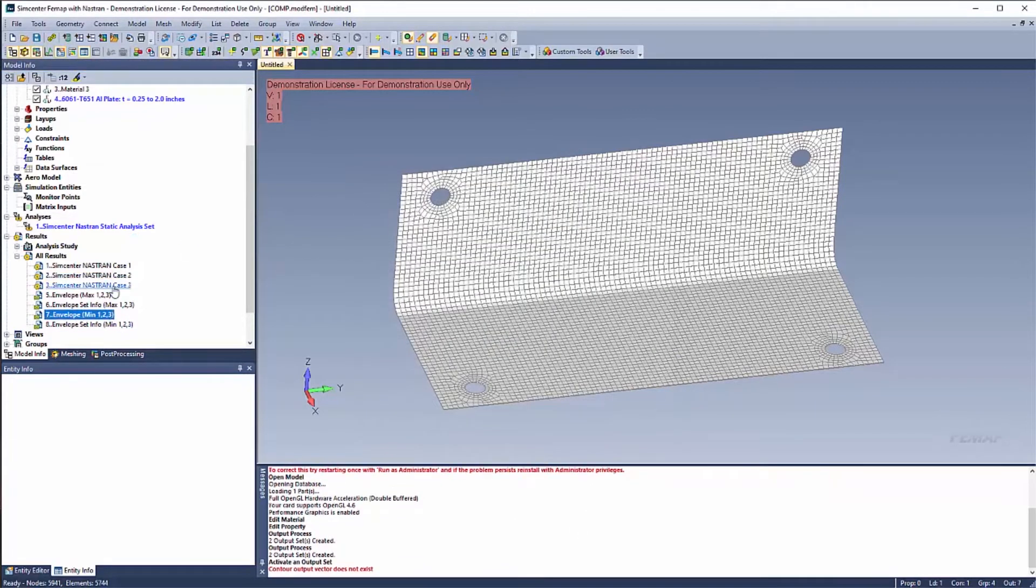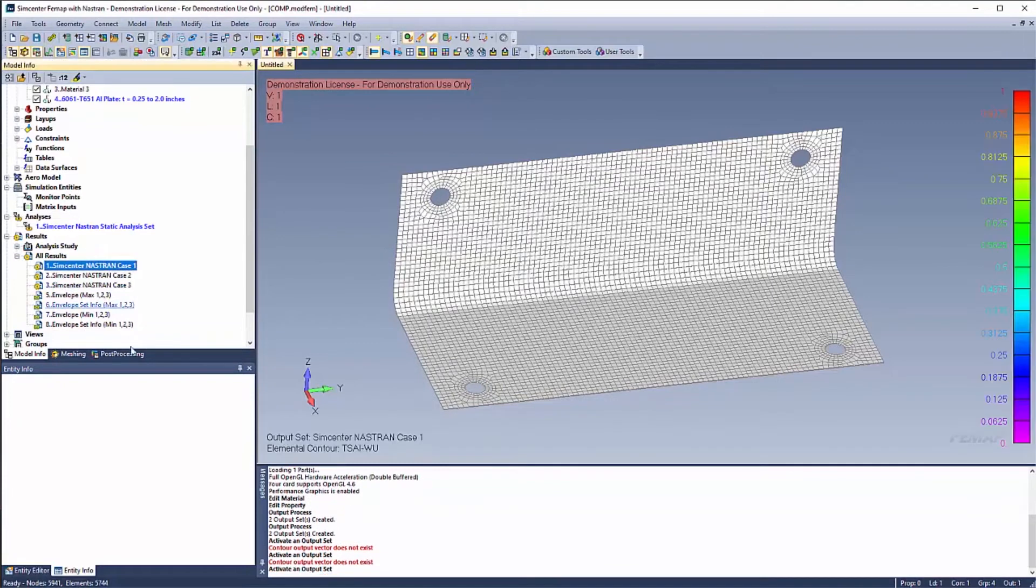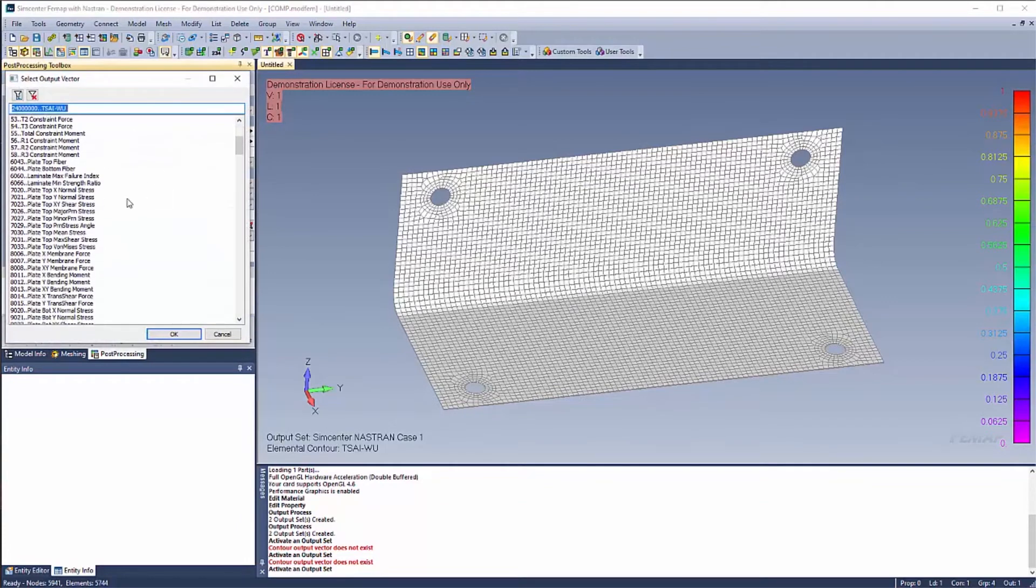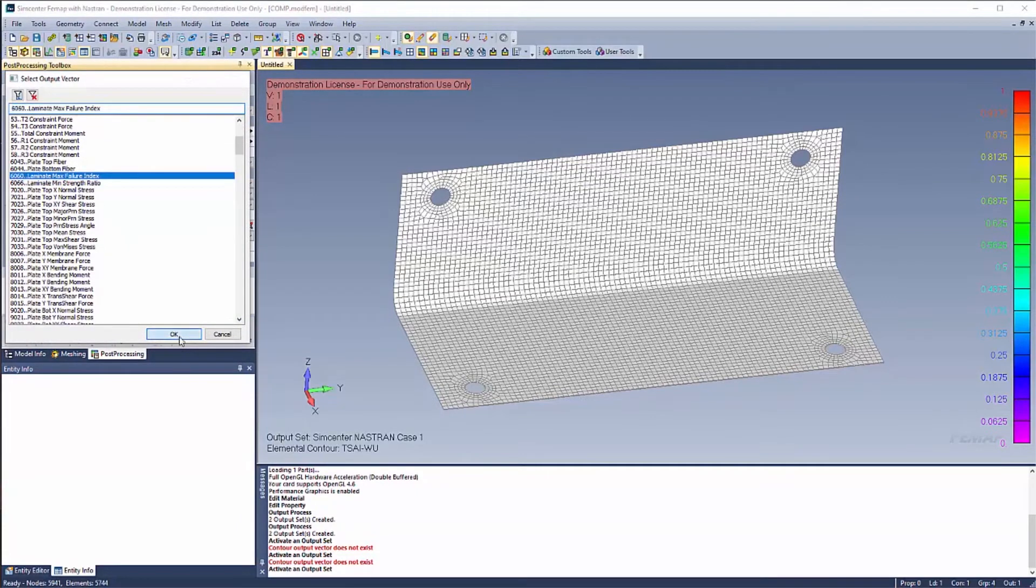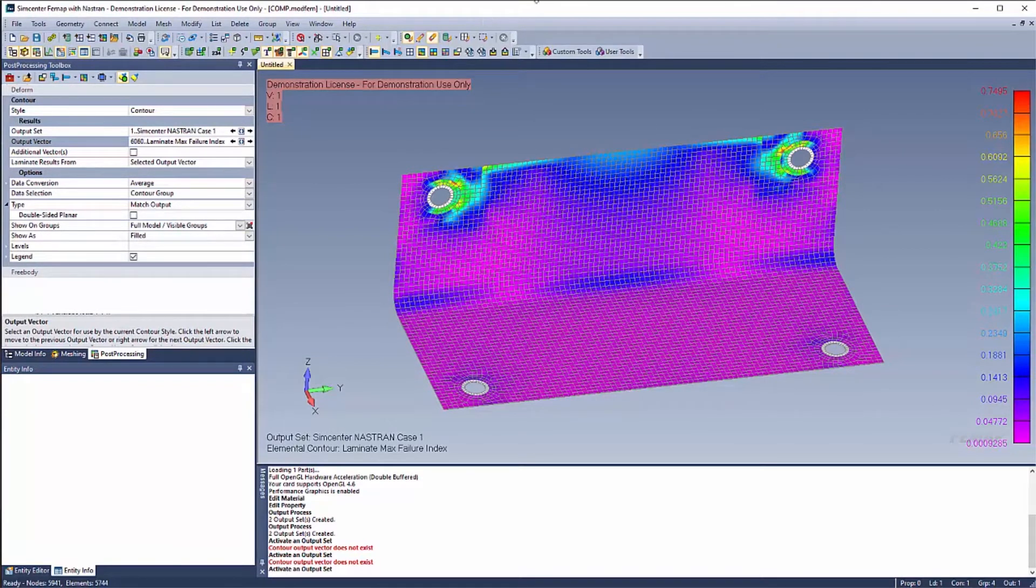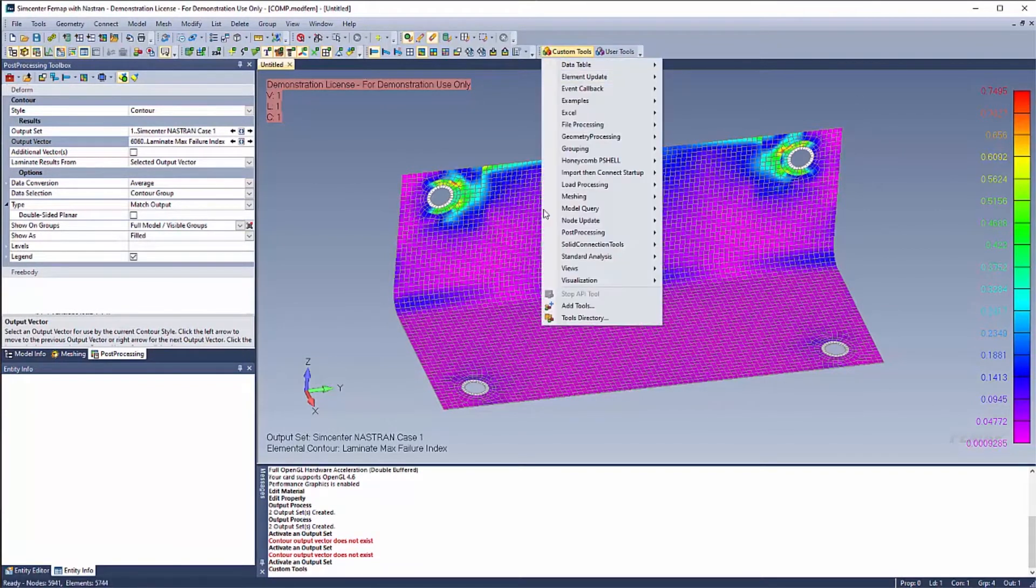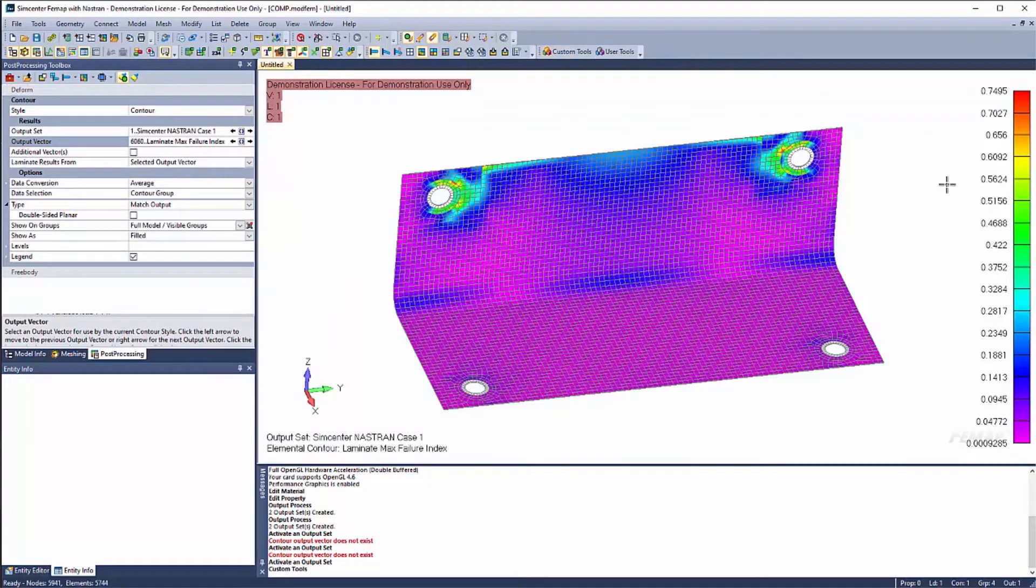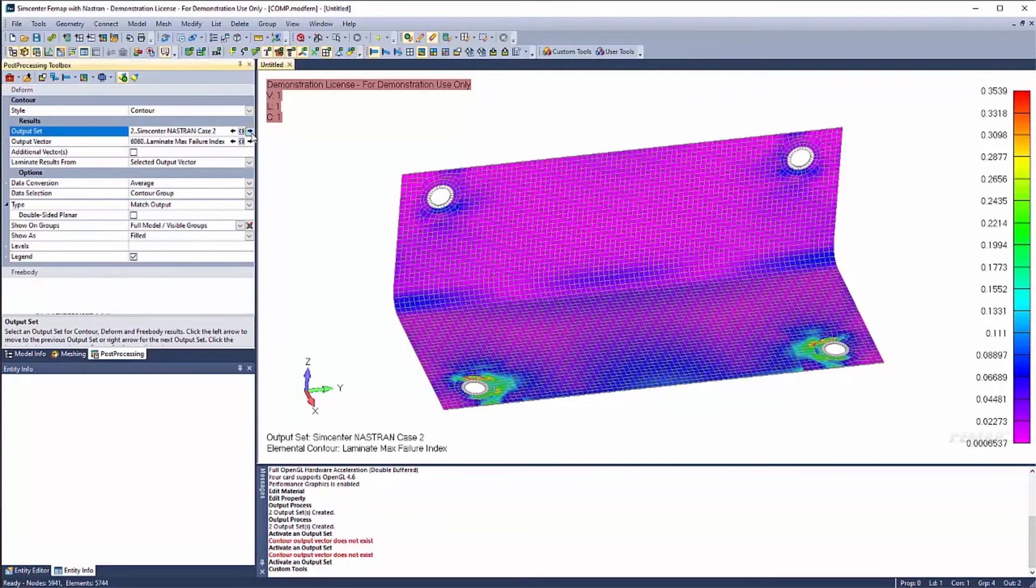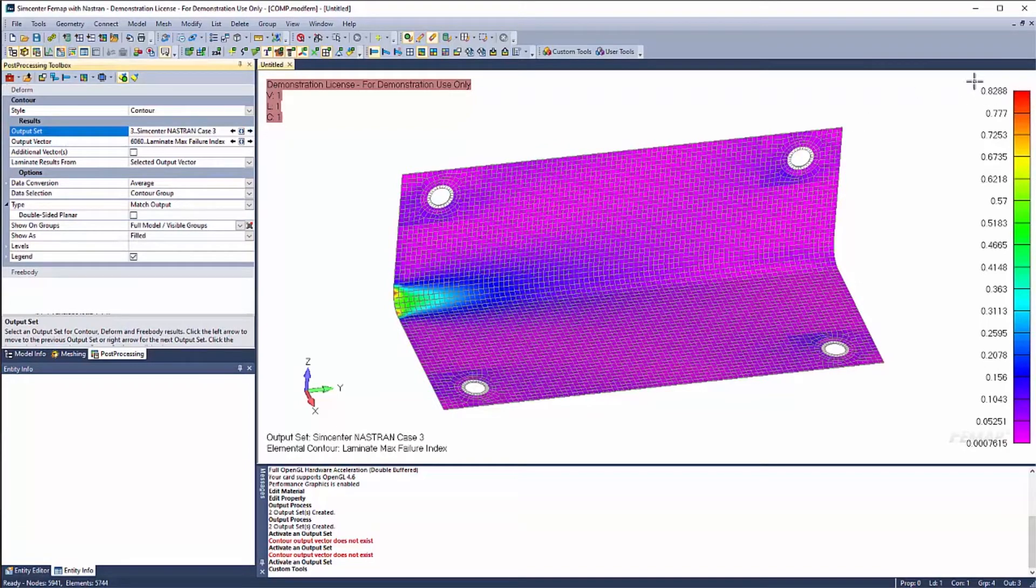Excellent. So now we can go ahead and post process our results. So for our first one, let's go ahead and start with the first output vector that I talked about. It's 6060, the max failure index. As I mentioned before, any value that is greater than one indicates a failure. It might be difficult to see. So custom tools, views, switch background for printing. This makes it nice if you do have to take screenshots, share some of this or do post processing information. So I can go ahead and step through each one of my cases and see that my value is less than one. And then I can know if I'm not failing.